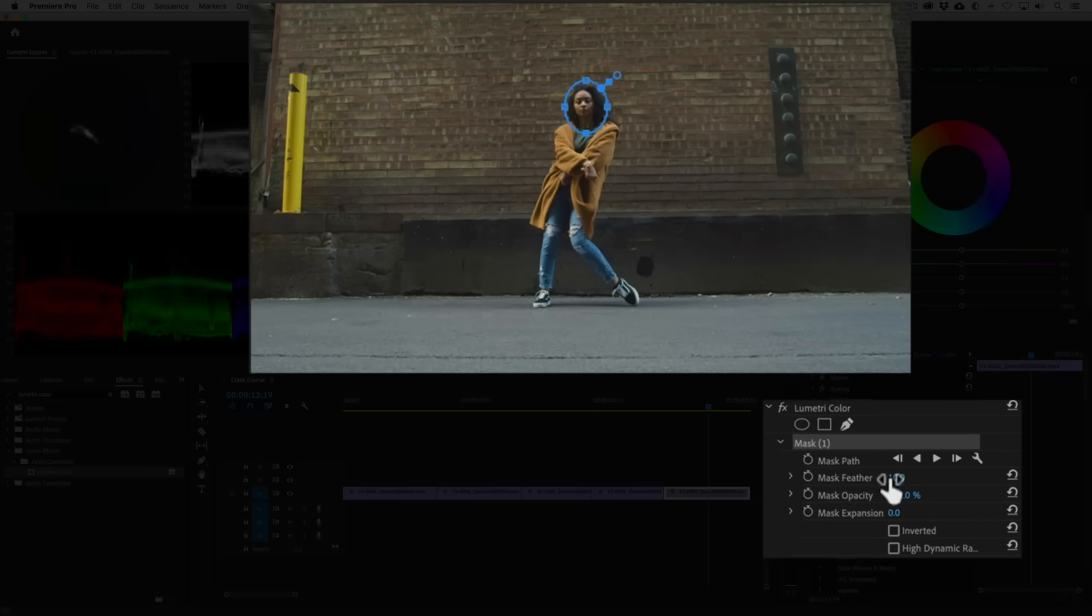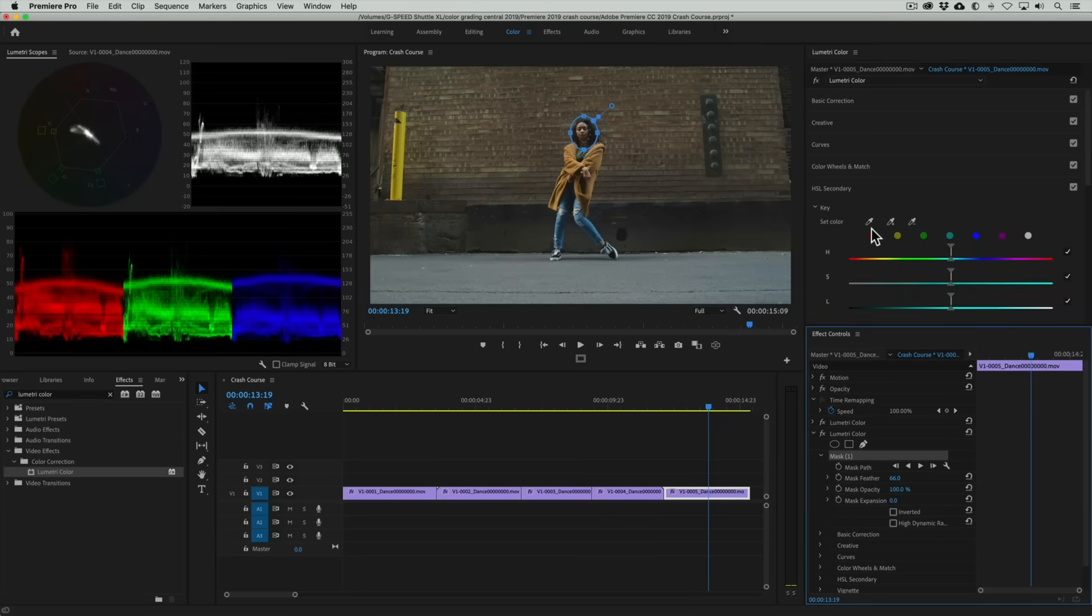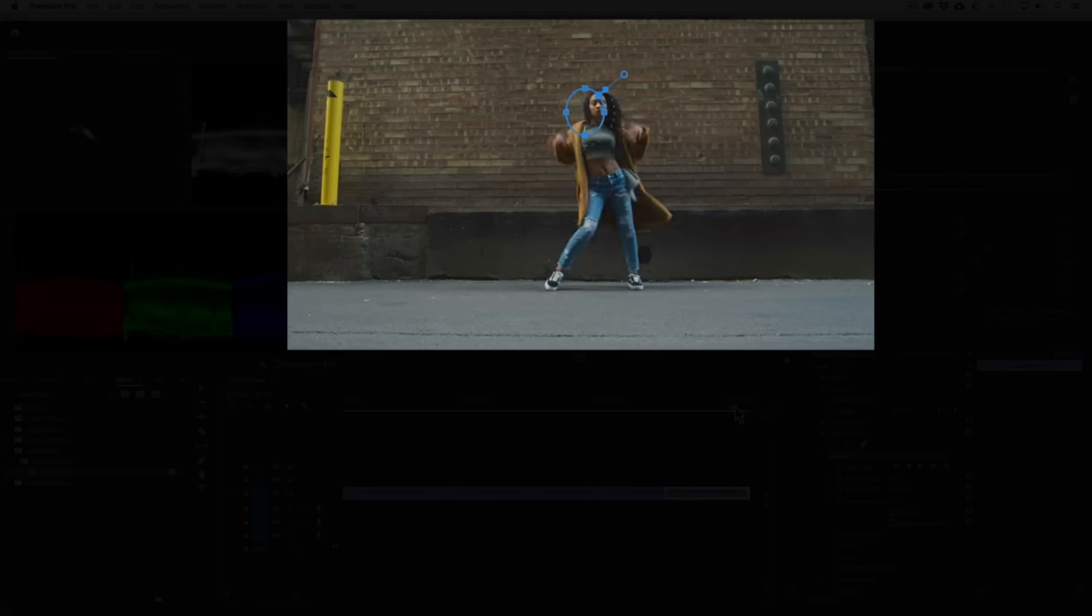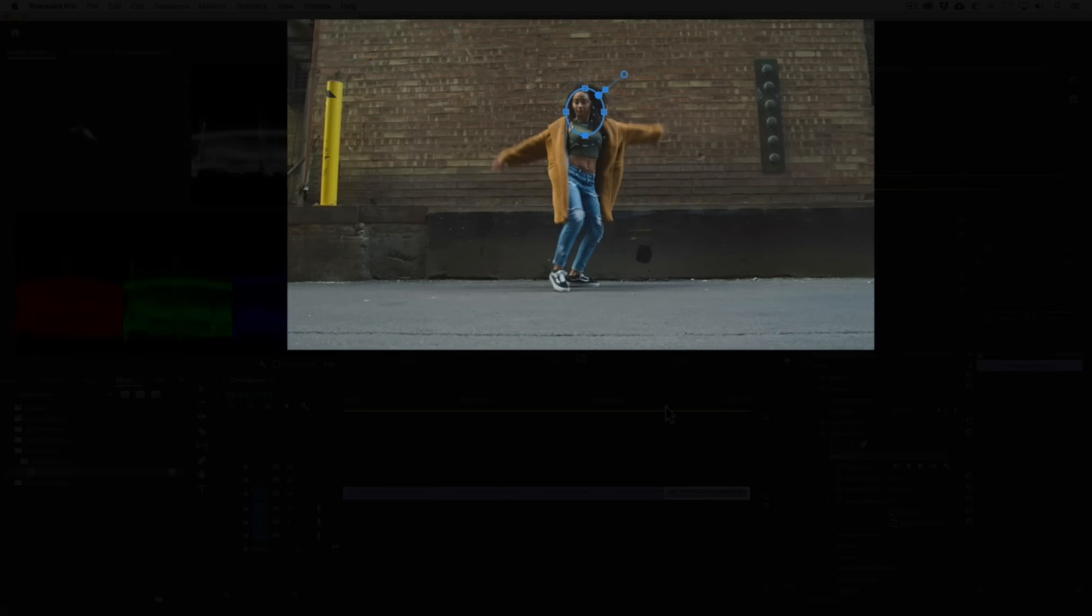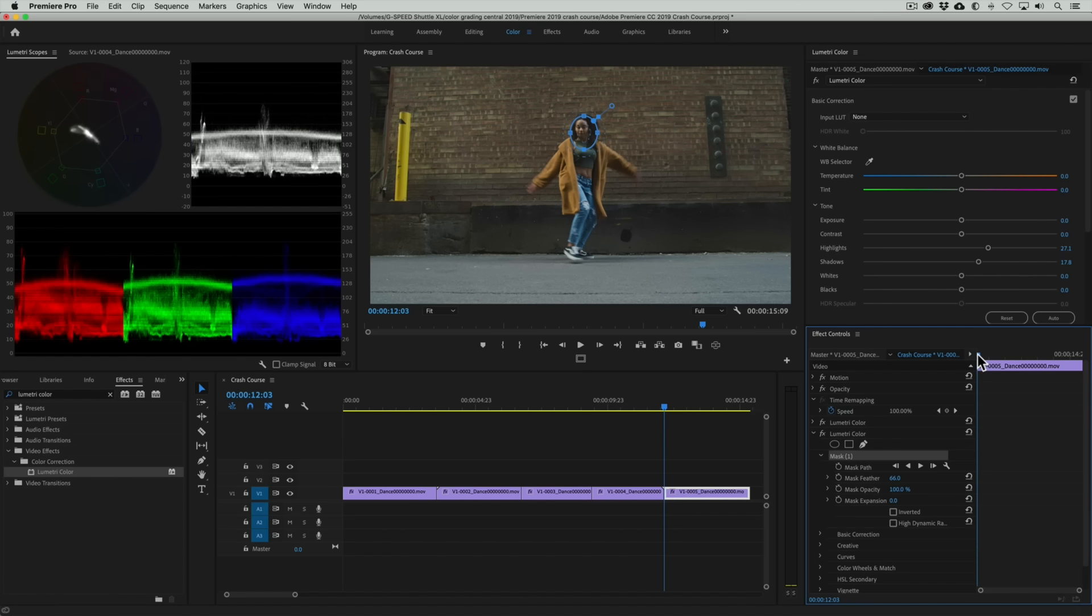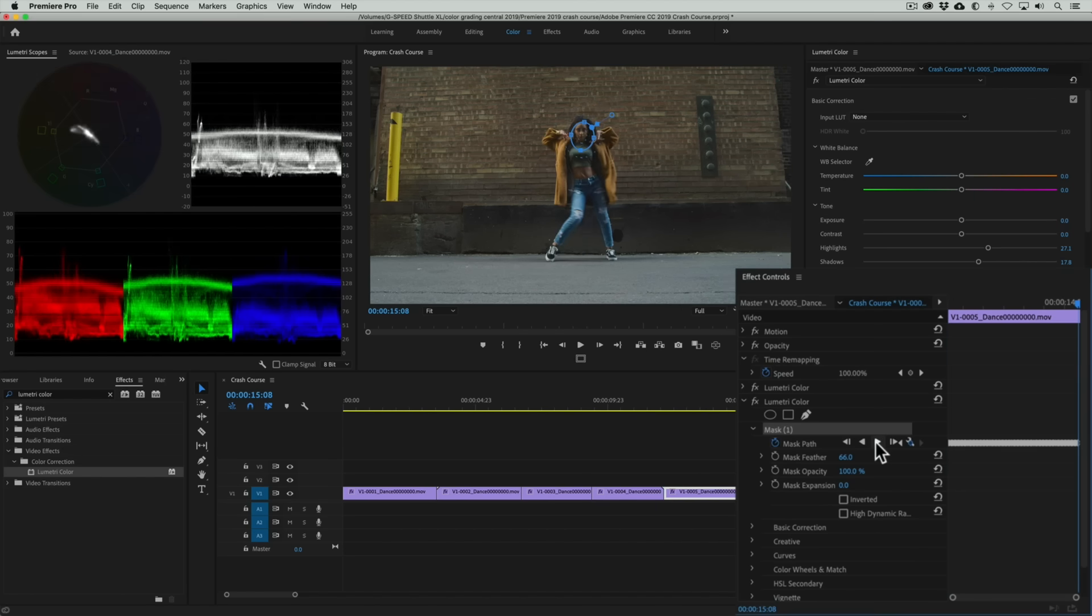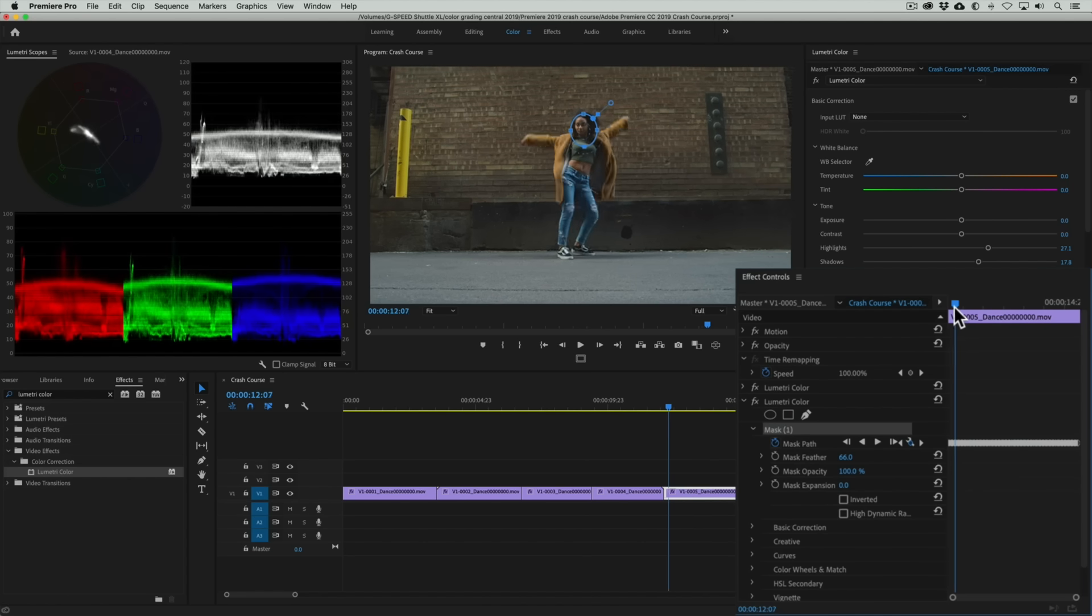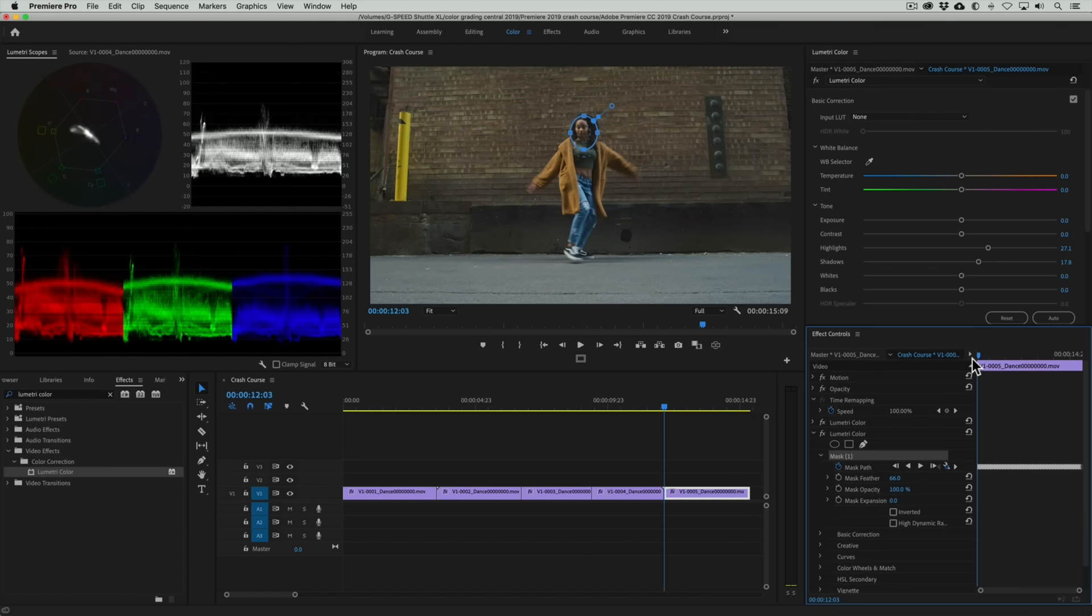I'll then add some feathering so this doesn't stand out too much. Then to lighten her face we'll increase the shadows and highlights. Playing it back you can see the talent's face moves, so this is going to be a problem. To address that we'll want to track the shape to her face, so going to the effects control panel we can easily do this by clicking on the track forward button. And bada bing bada bang, the shape moves perfectly with the movement of our talent's face. Really amazing stuff. I love doing color grading in Premiere Pro CC.